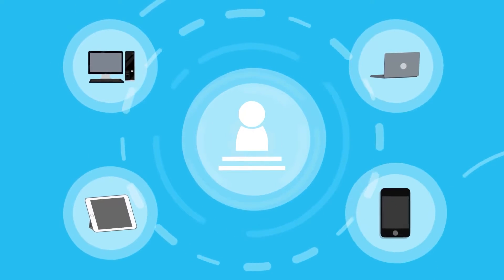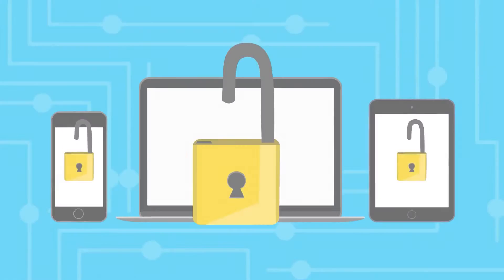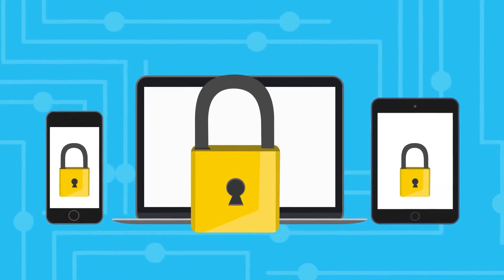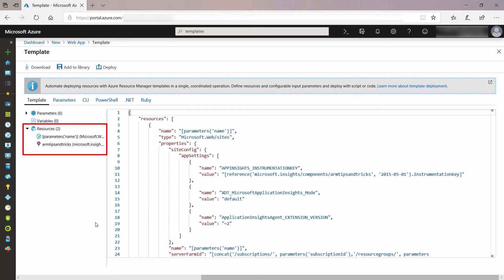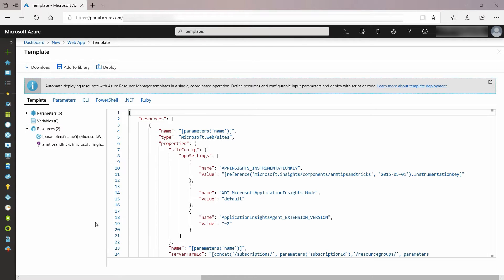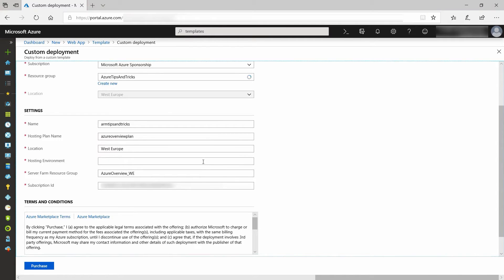Next up is Azure Active Directory, or Azure AD. This is Azure's identity and access management service, allowing users to securely manage access to applications, services, and resources — this is where you go to assign who can do what. Next we have Azure Resource Manager, or ARM. This is the service that allows users to deploy, manage, and monitor their Azure resources in a consistent and predictable way.